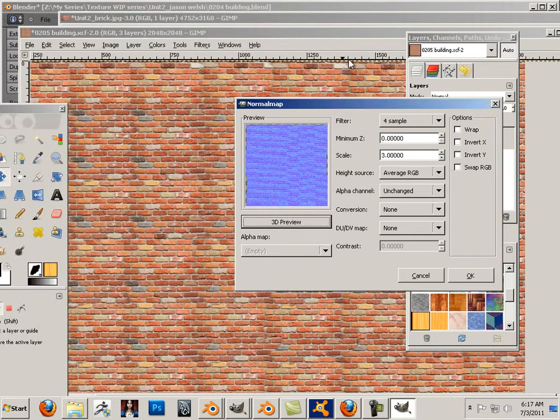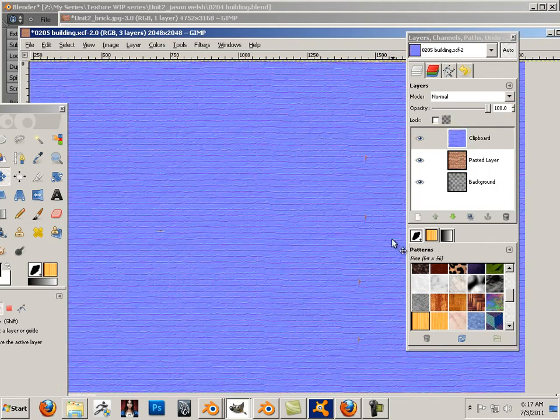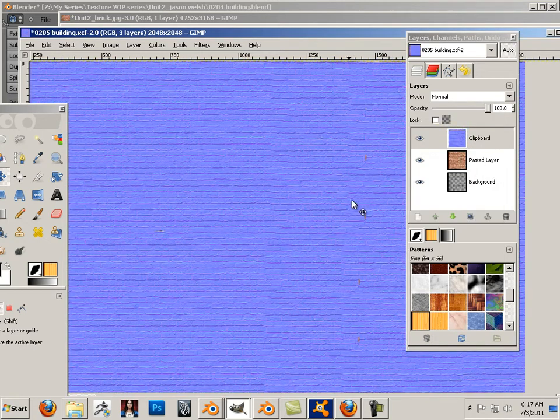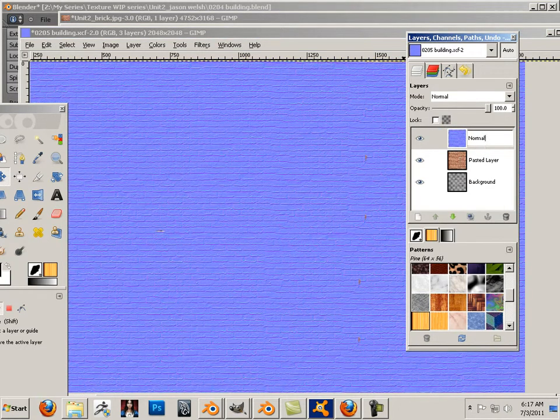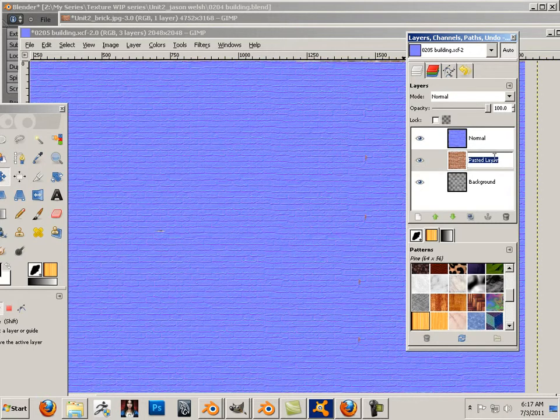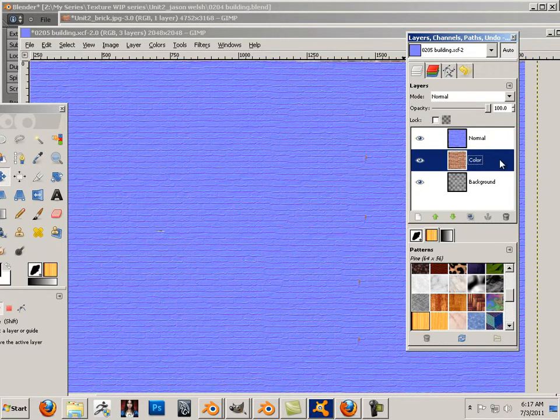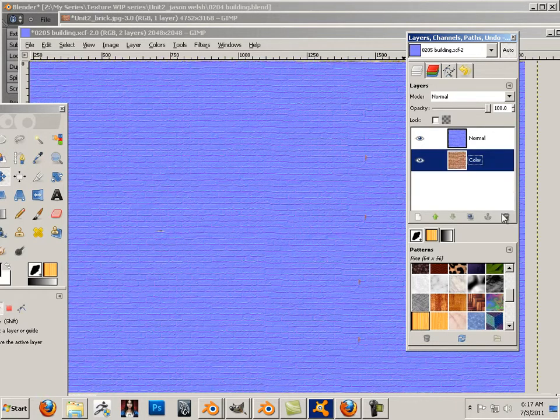Okay, close that, hit okay. And just for your sake only I'm going to call this normal so you can get that terminology down and this is color. And this background needs to be out of here.